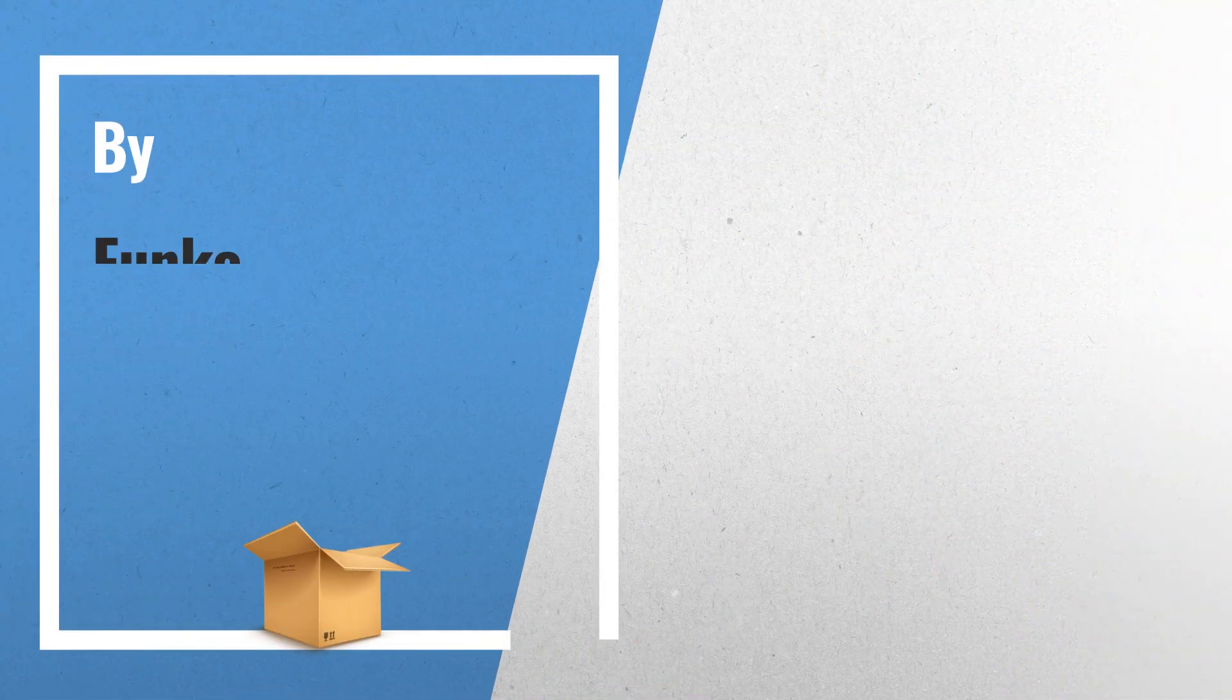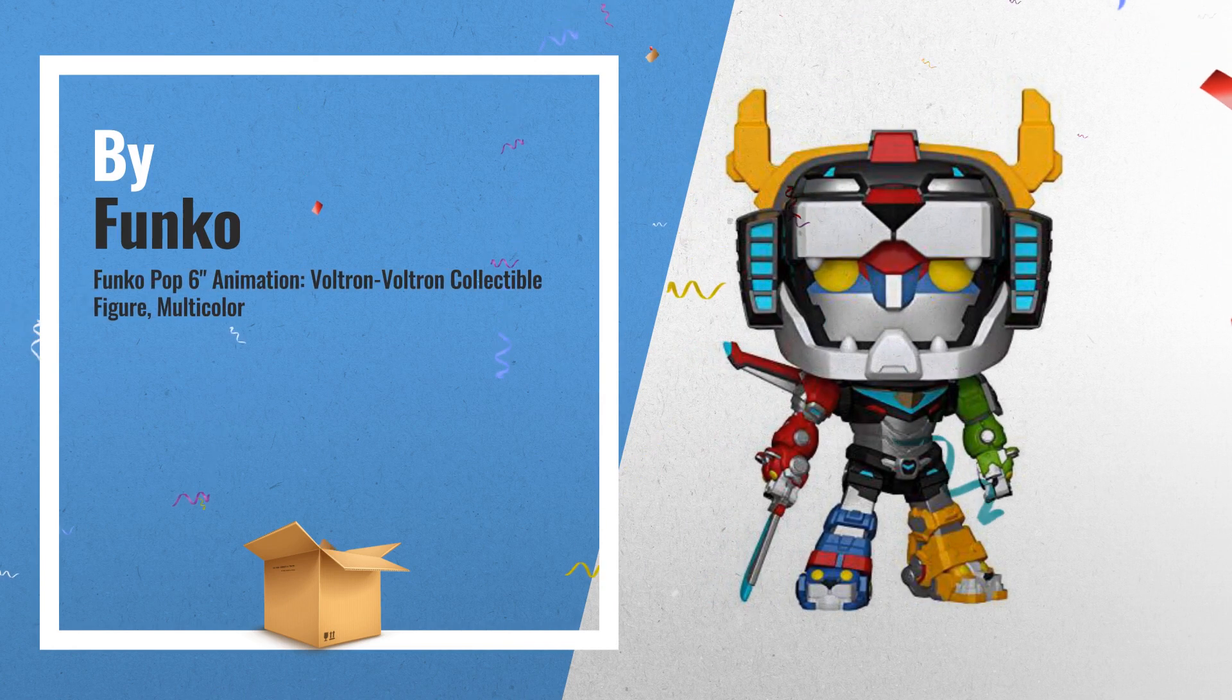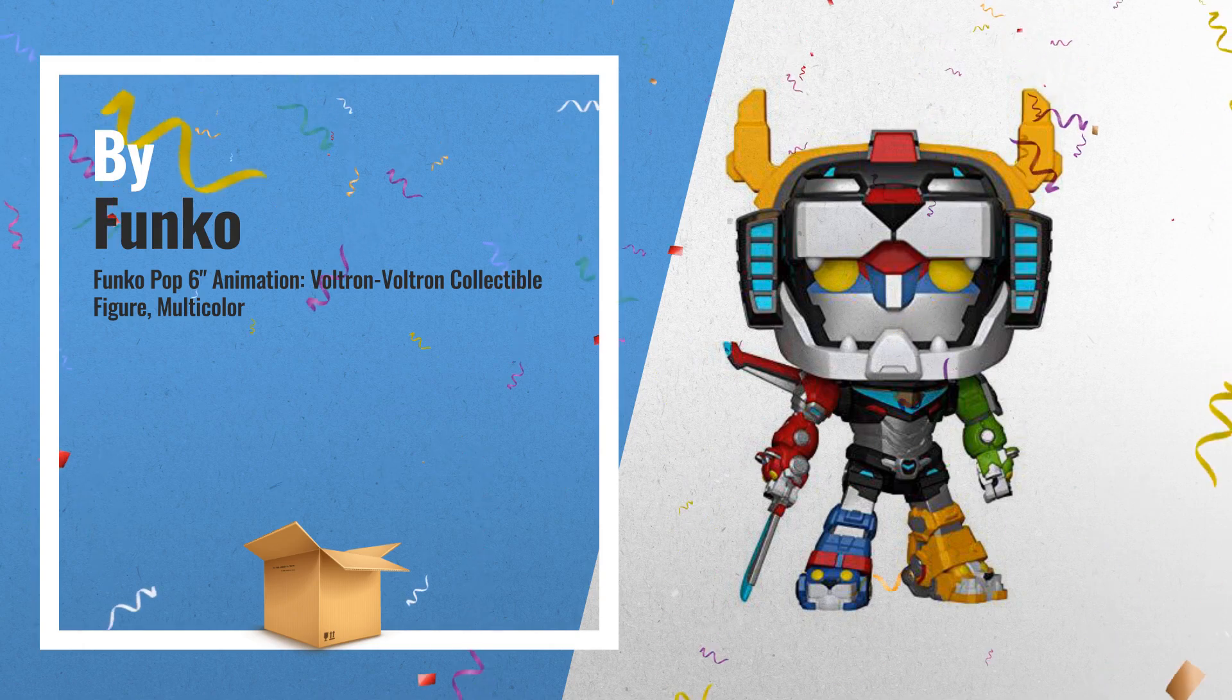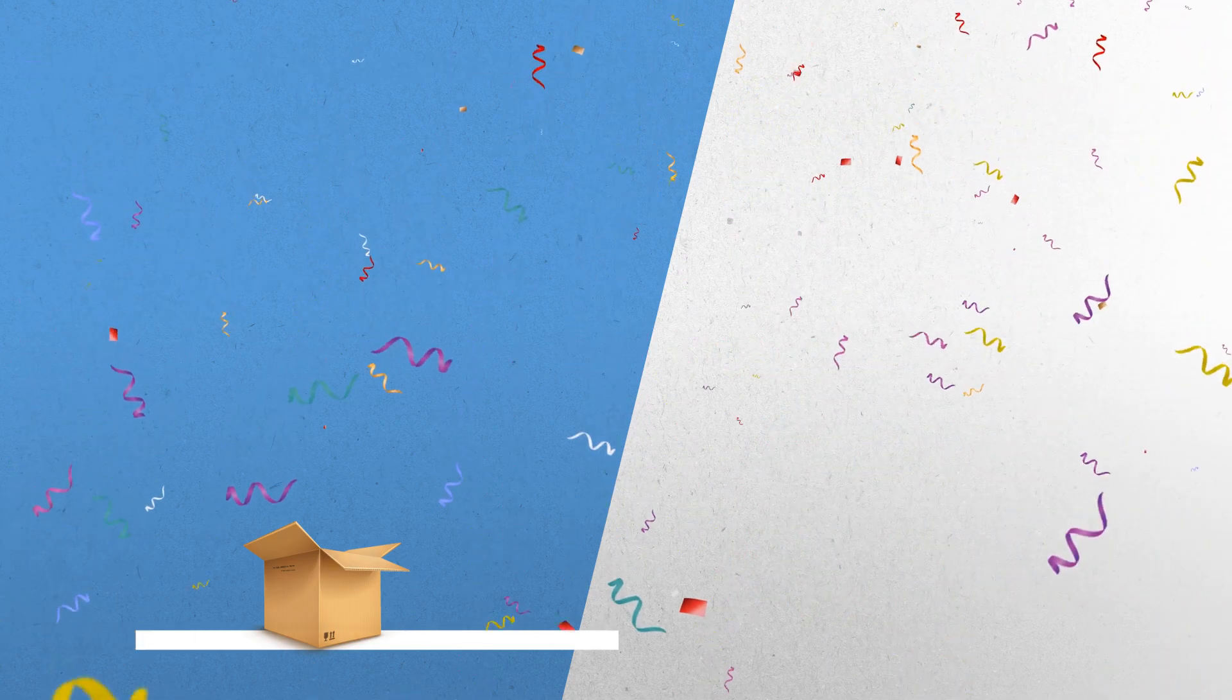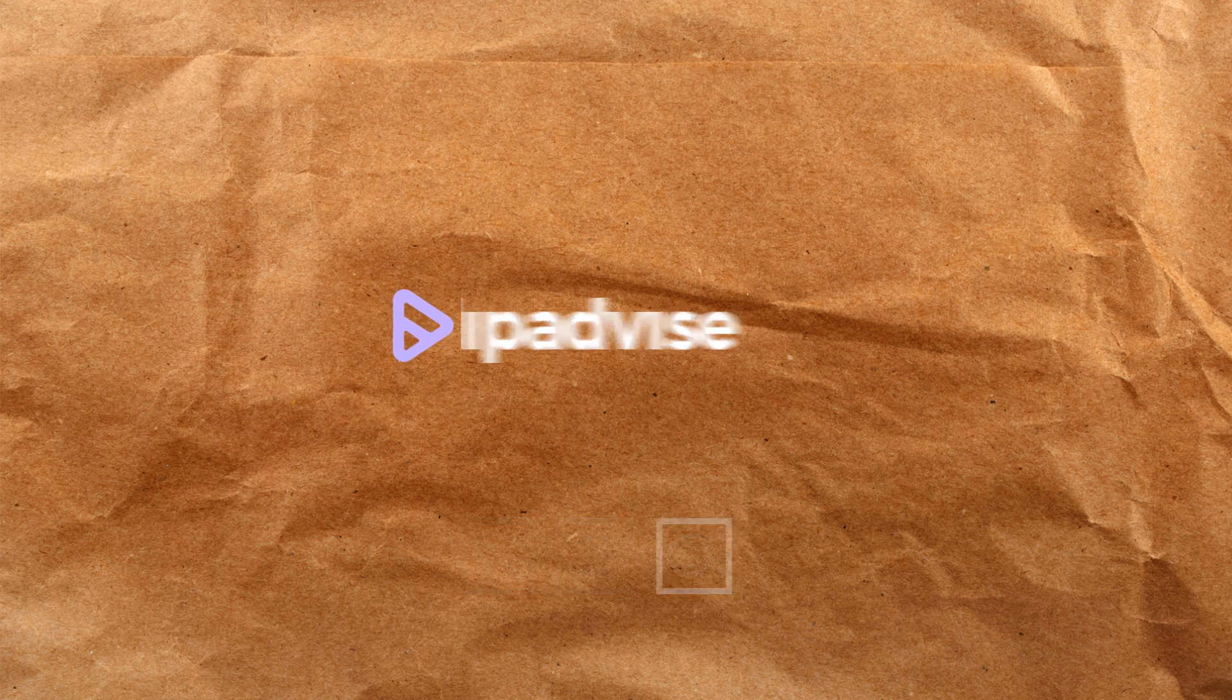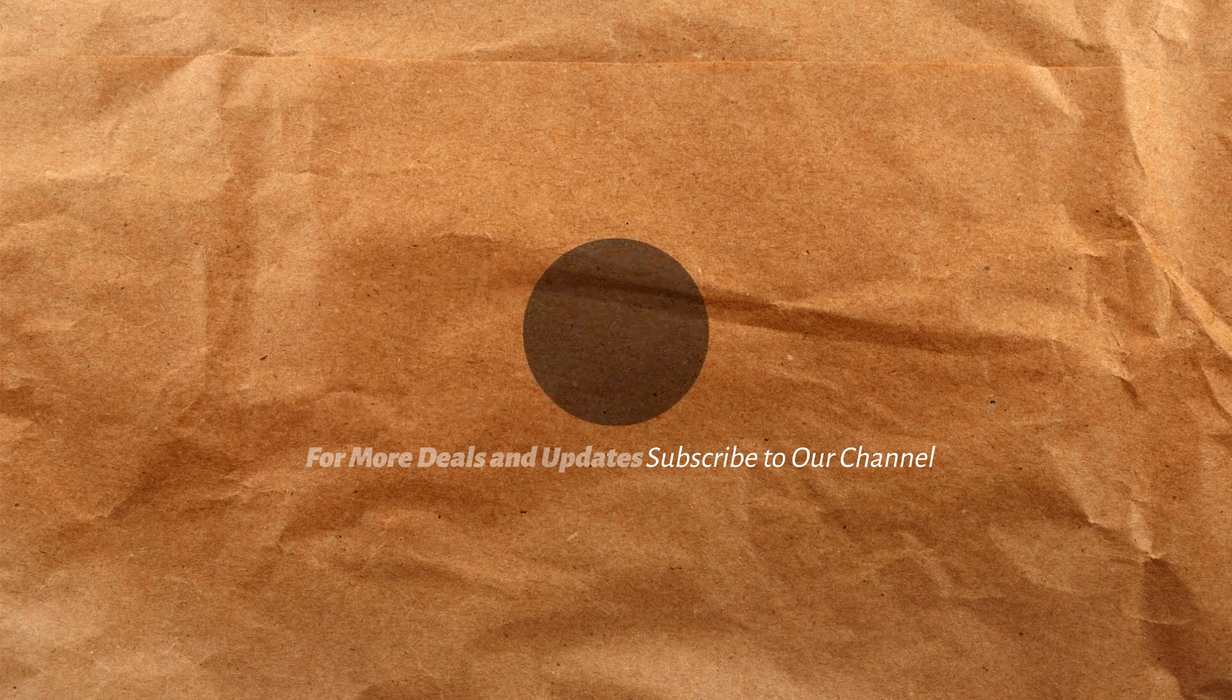Number 8, from Voltron, 6 inches Voltron, as a stylized pop vinyl from Funko. Oooh!